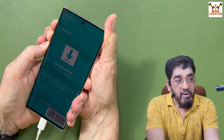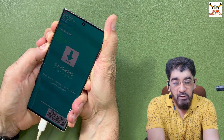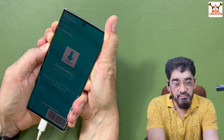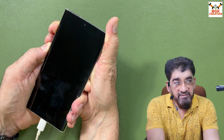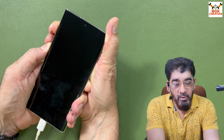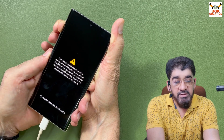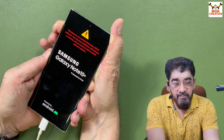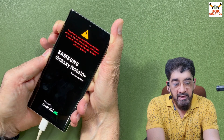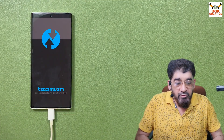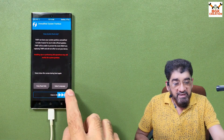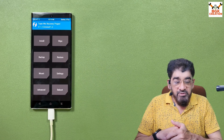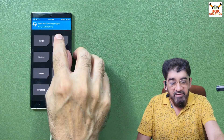Make sure the data cable is still connected. Press and hold Volume Up, Volume Down, and Power. When the phone restarts, release Volume Down first. When the Samsung logo appears, release the Power key. Wait about 10 seconds, then release Volume Up — the phone will boot into TWRP.